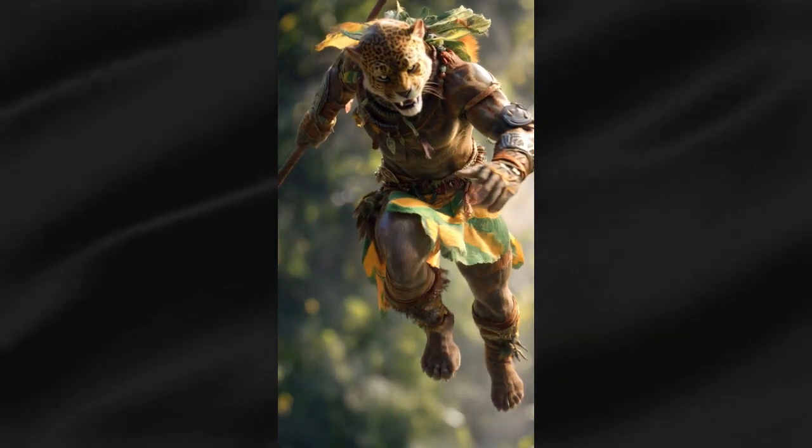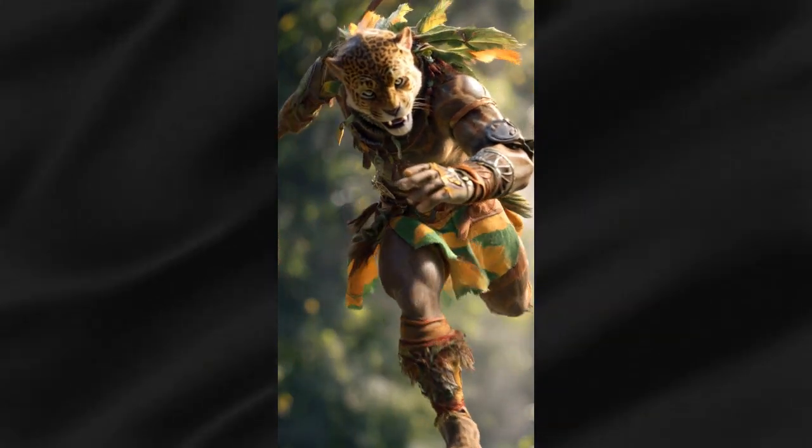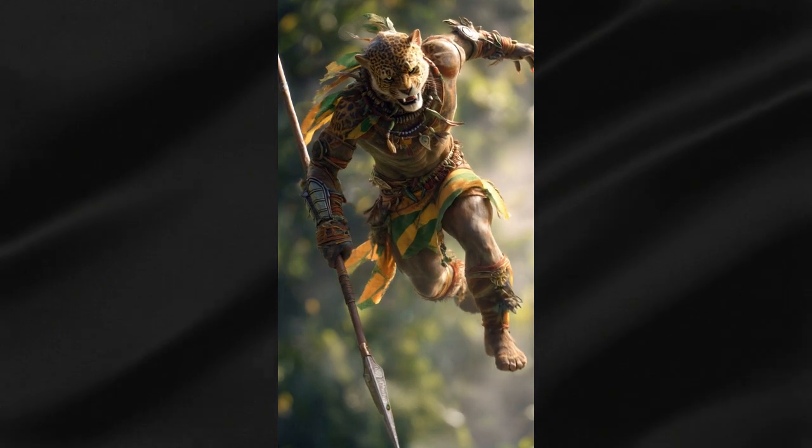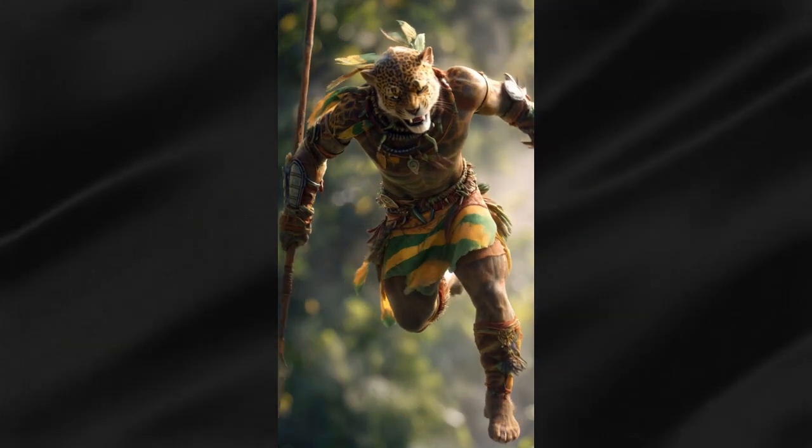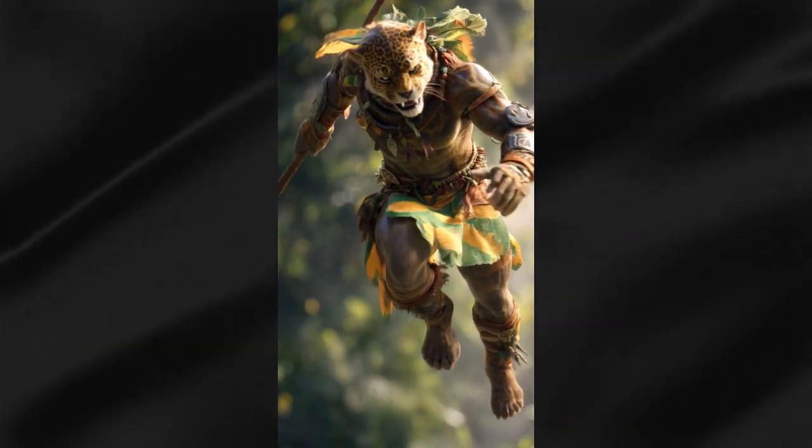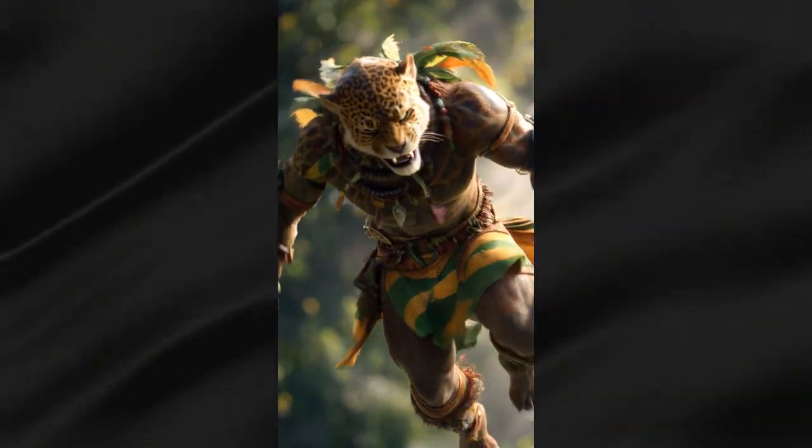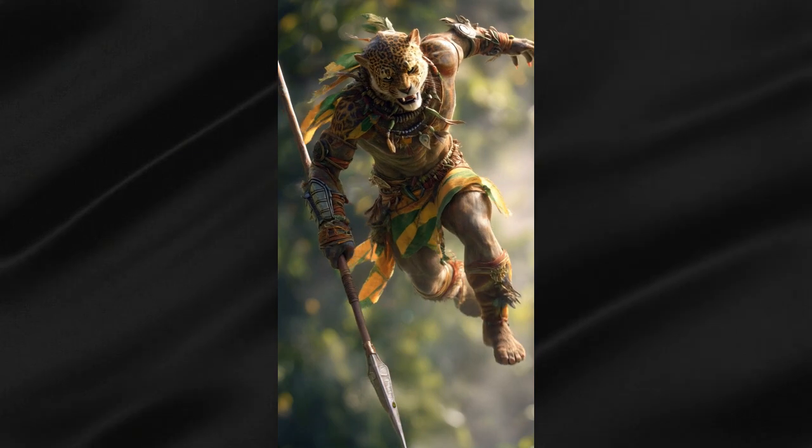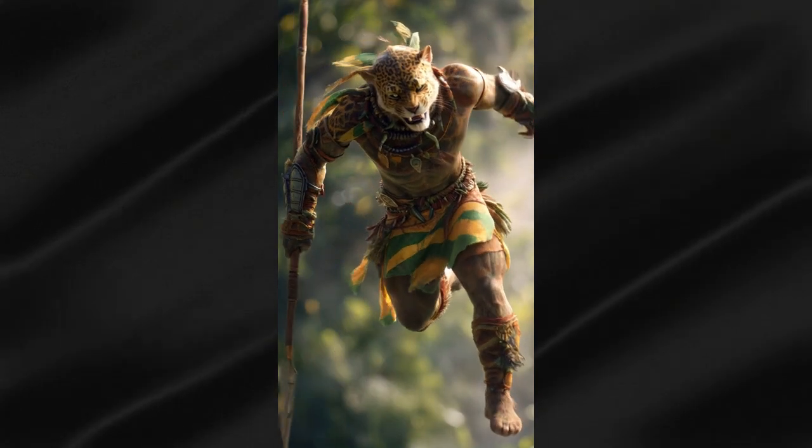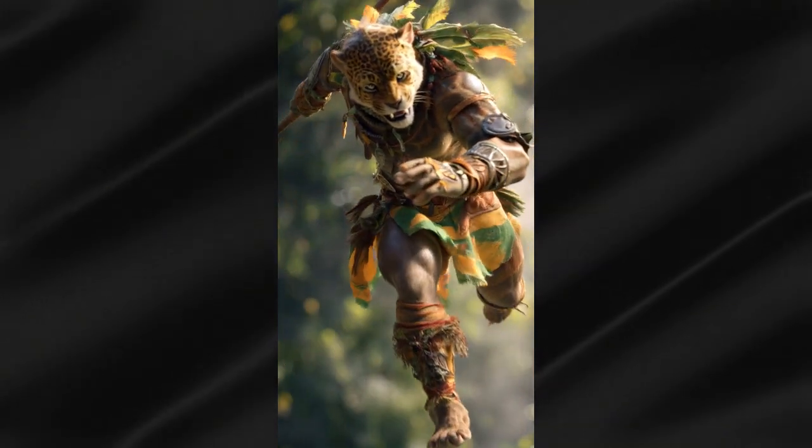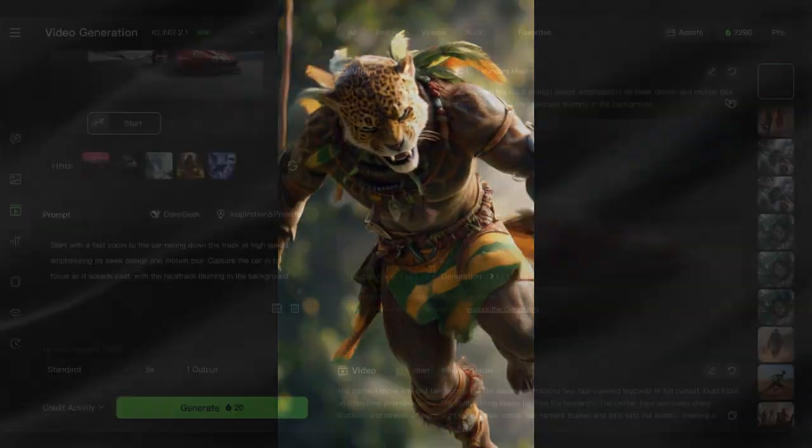We're talking about characters that breathe naturally, change their stance realistically, and move with that organic flow that makes you forget you're watching AI generated content. It's like having a professional director fine tune every single frame.